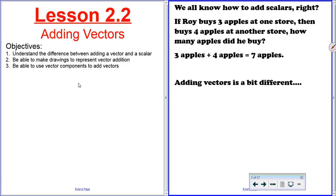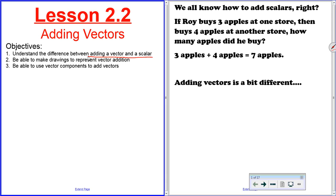All right, here we go. This is lesson 2.2. We're going to learn today about how to add vectors. By the end of the video, you should understand the difference between adding vectors and scalars, be able to make a drawing that represents the addition of vectors, and ultimately be able to use vector components to add vectors. That is really the biggest skill you need to get out of this.